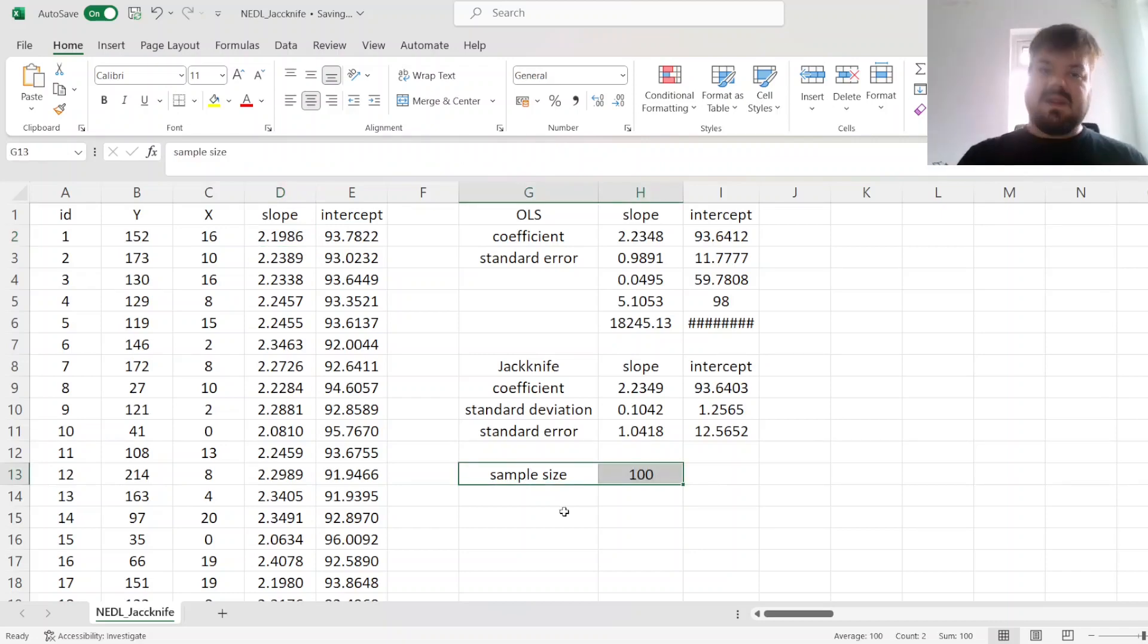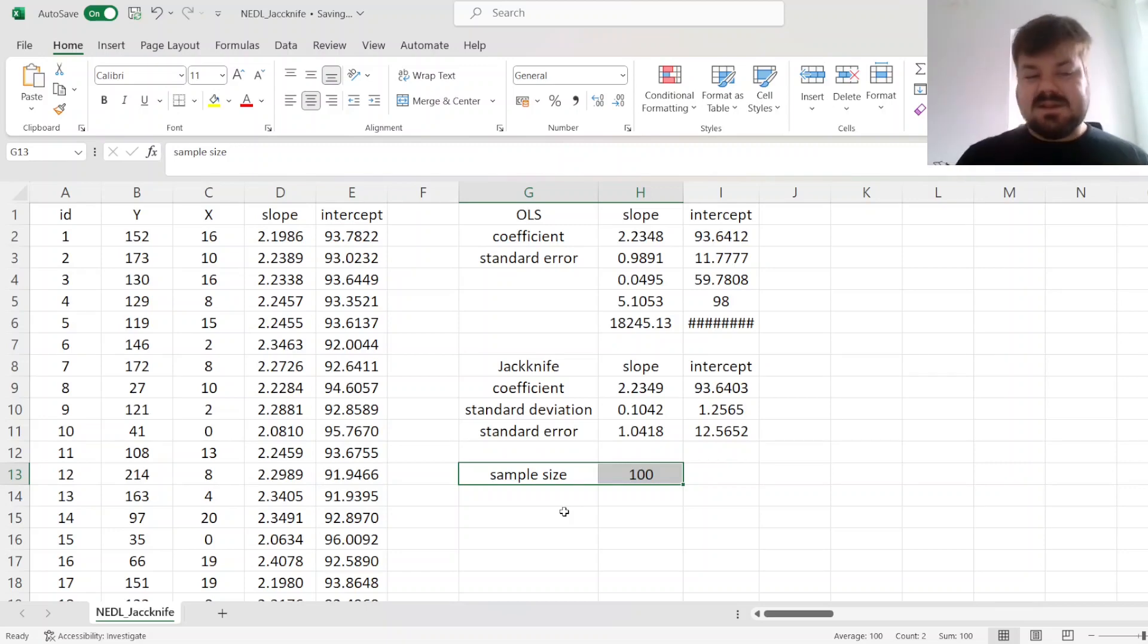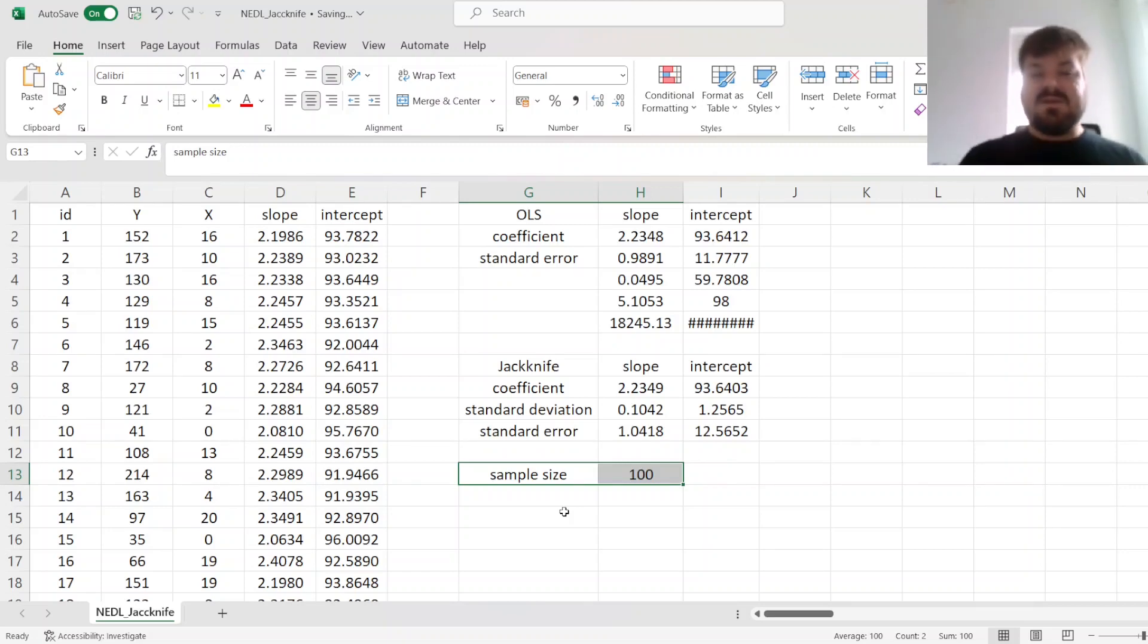Leaving one observation out is simple. You have got the same number of leave-one-out estimators as your original sample size. But if you consider pairs of potential observations that you can drop, or triplets of potential observations that you can drop, this problem becomes quite computationally non-trivial.